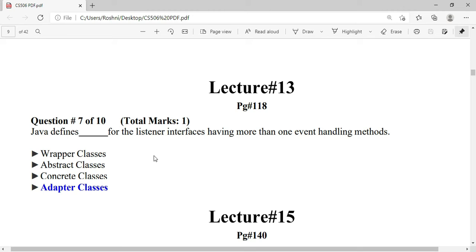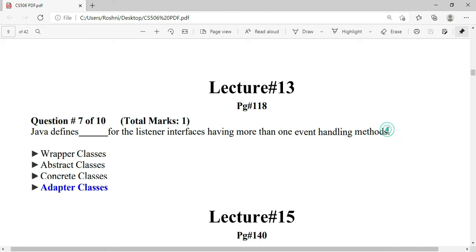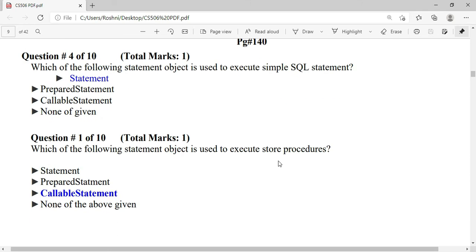Java defines adapter classes, which provide default implementations for handling multiple events. The next question asks which Statement object is used to execute a simple SQL statement.